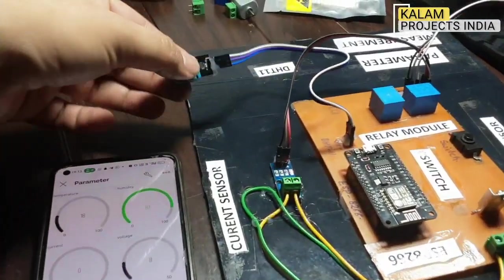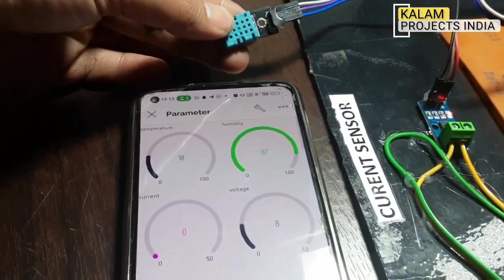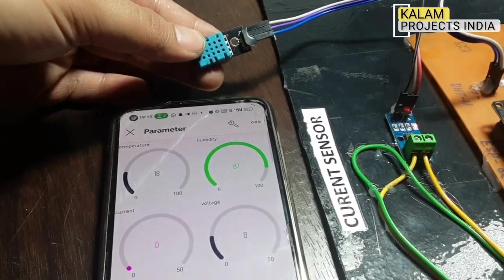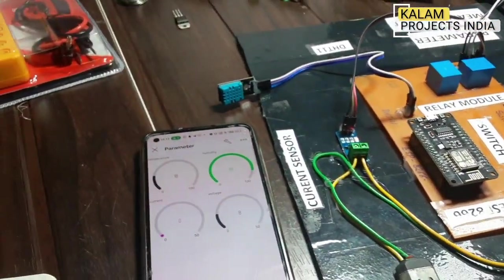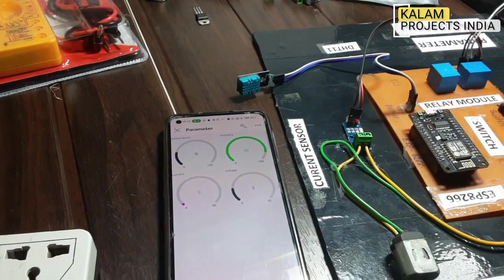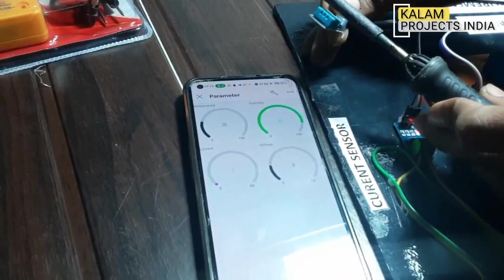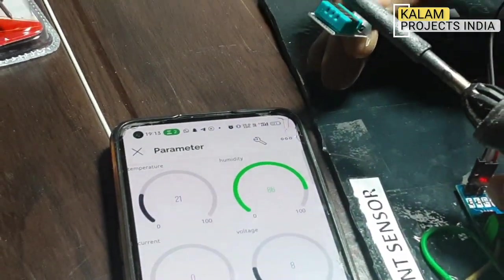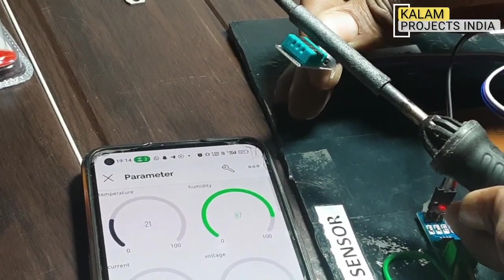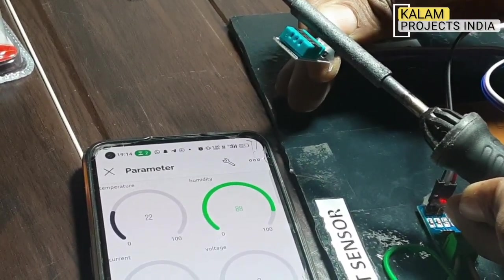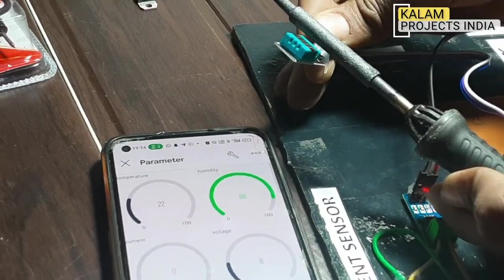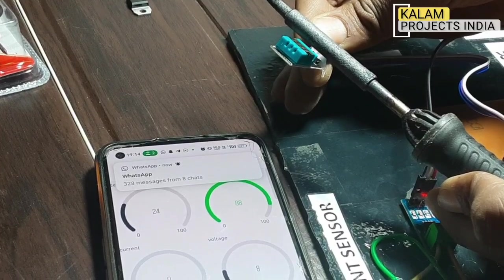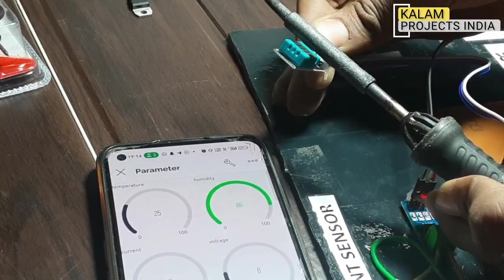The temperature is 18 degrees and the humidity is 87. We can change it, increase it — we will show you how it works by bringing a heat source into proximity. The temperature is now 20 degrees Celsius, humidity is 86–87, temperature is rising to 22, 23, 24, then 44 degrees and humidity is 24.